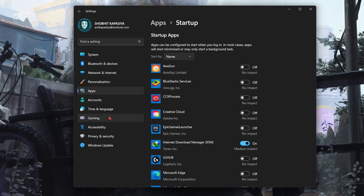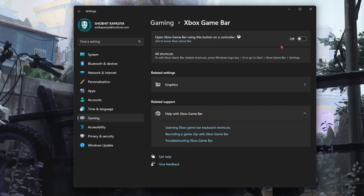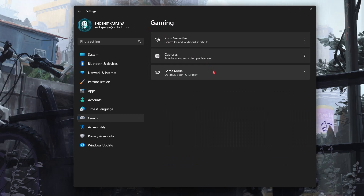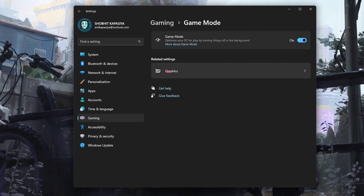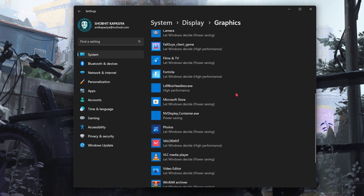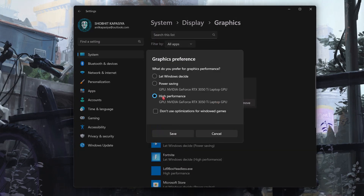Now come to Gaming, then Xbox Game Bar. If you don't use Xbox, simply turn off Xbox Game Bar. Now go back and go to Game Mode — make sure this is turned on. This will optimize your PC for gaming by turning things off in the background. Now come to Graphics and find Valorant. Simply go to Options and set it to High Performance.